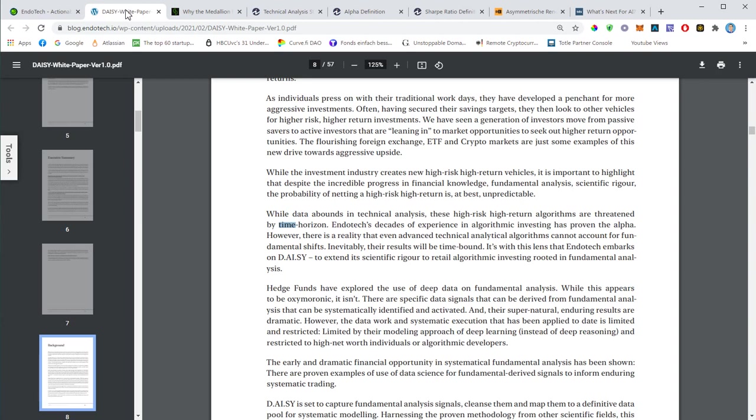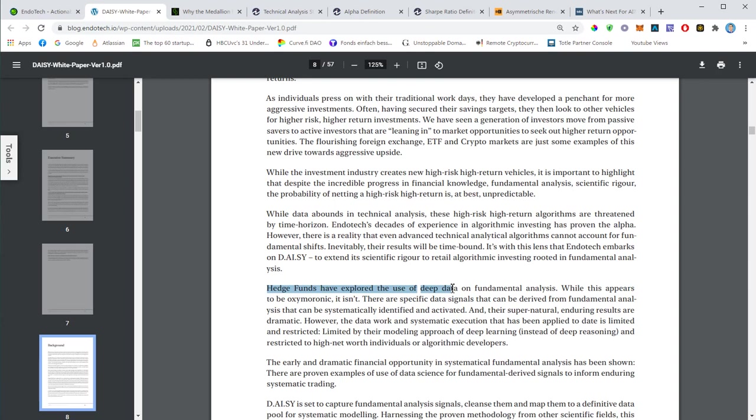What you really want to do if you're a long-term investor, you also want to do a fundamental analysis. This is something that is not easy to automate. It's not easy to build an algorithm around the fundamental analysis. Fundamental analysis is basically looking at different indicators. If you talk about stocks, indicators like the revenue, the net value of the company, the management team behind it. Those are all those things that are not easy to systemize and to automate. Some of the hedge funds have already explored the use of deep data on fundamental analysis.